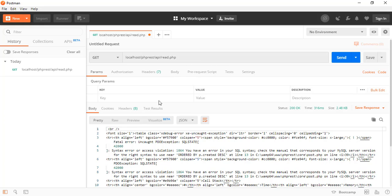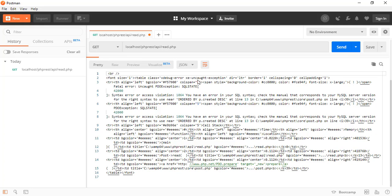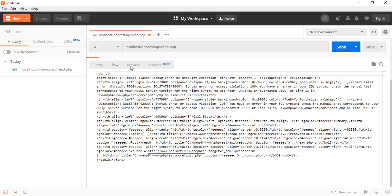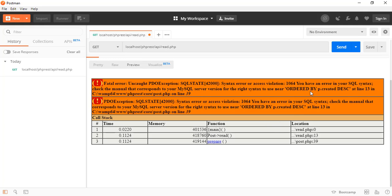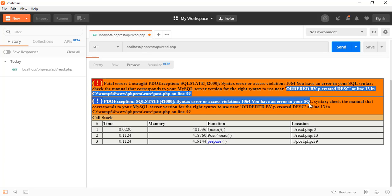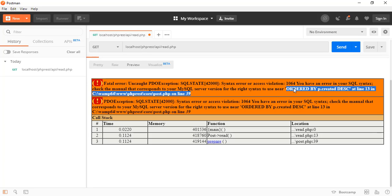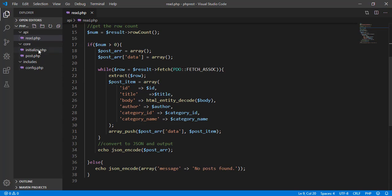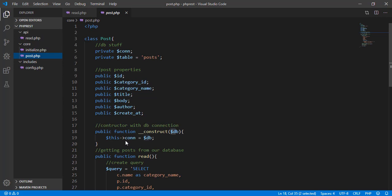It looks like we have some error here. We have an error in our SQL syntax — check the manual. I think we're missing a space. Let's navigate to post.php on line 39 to fix this.